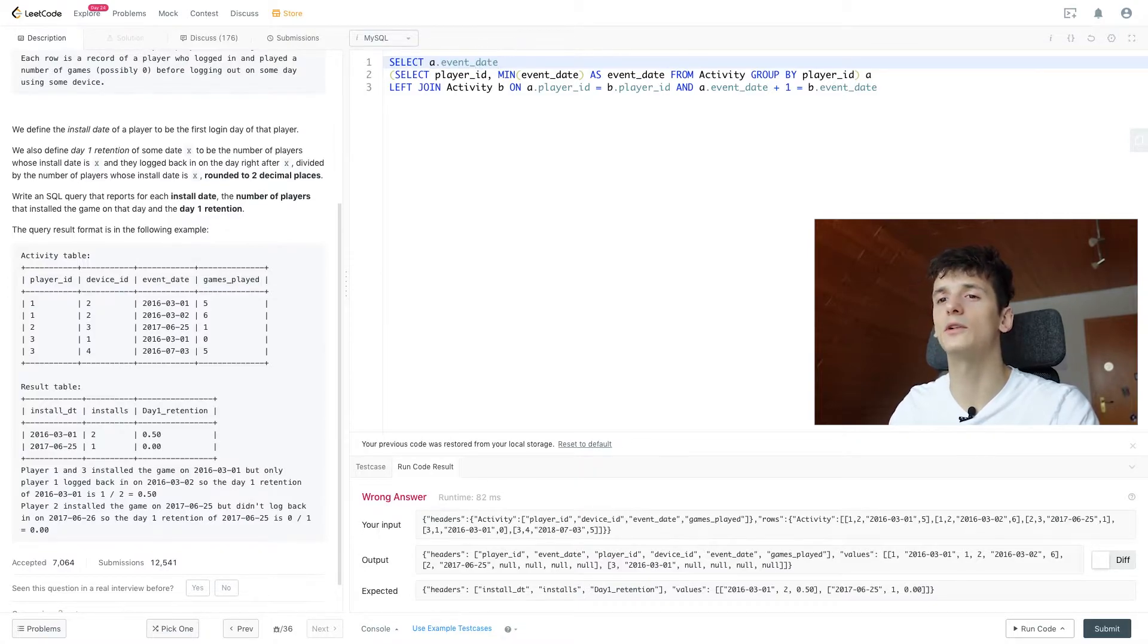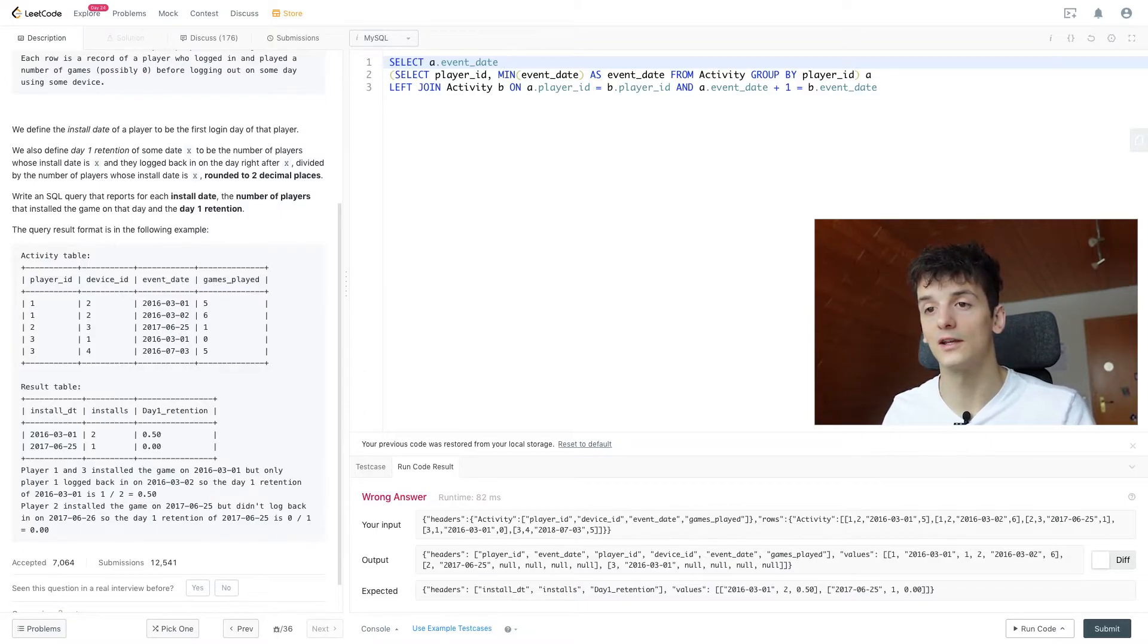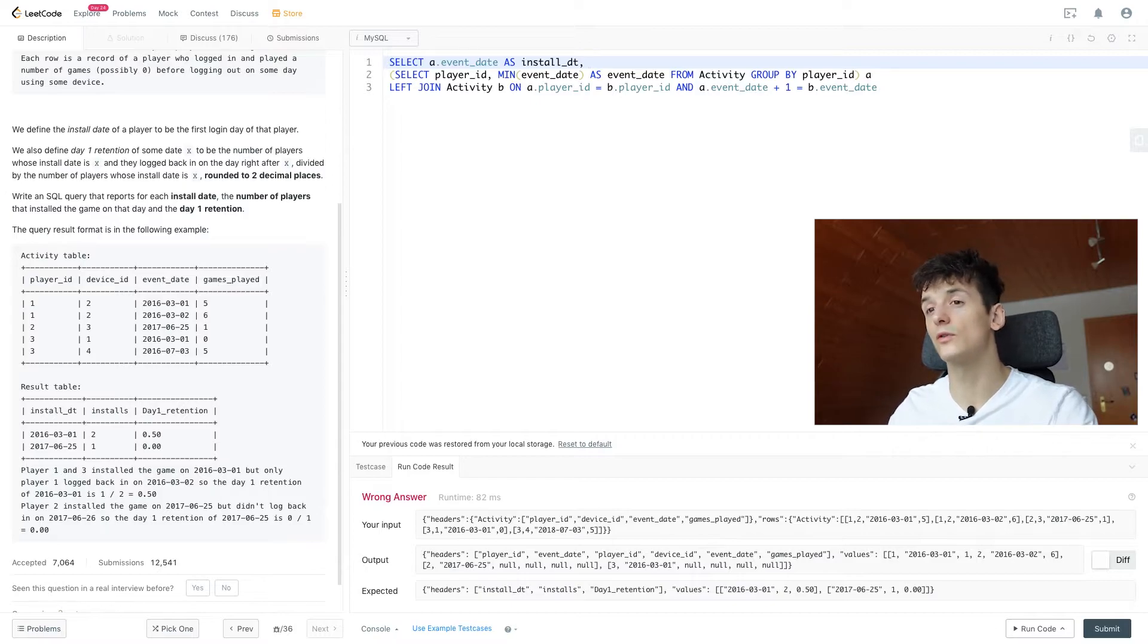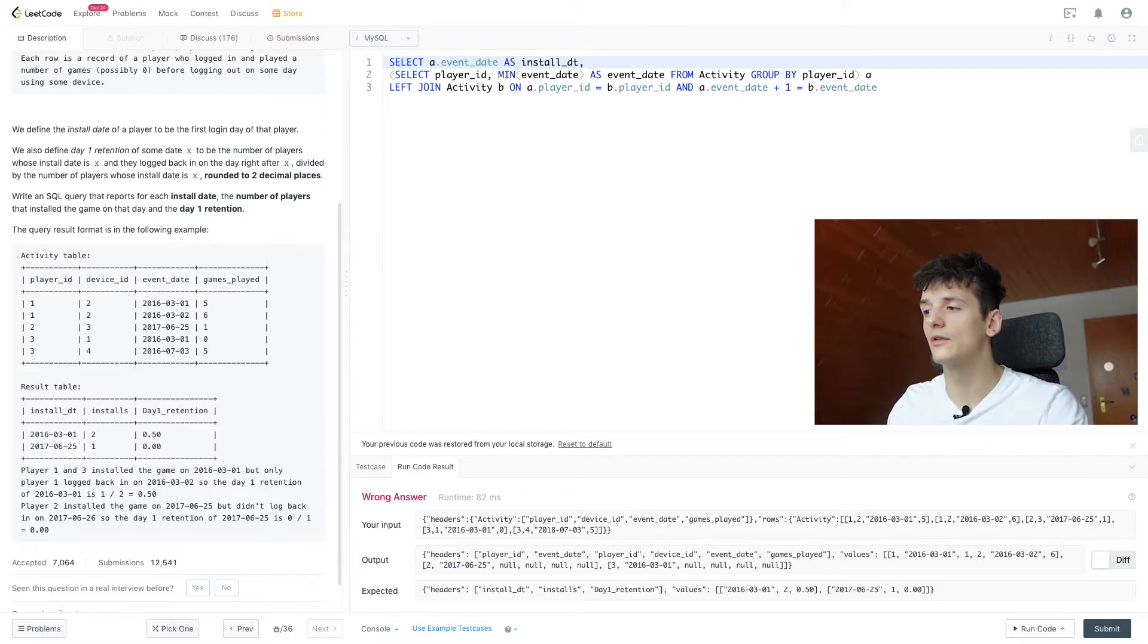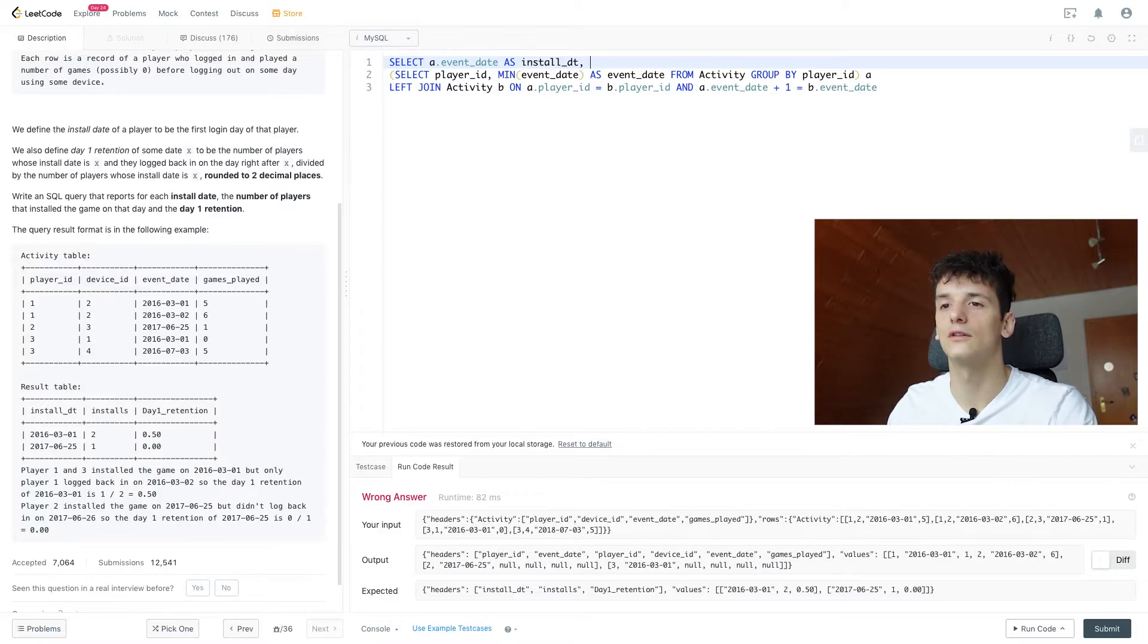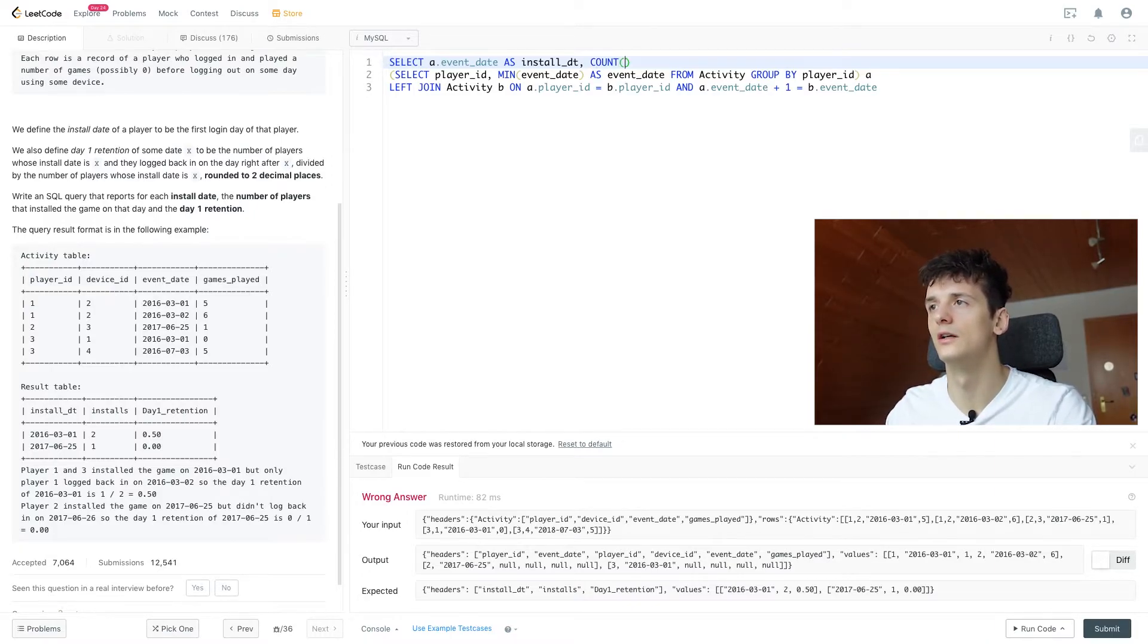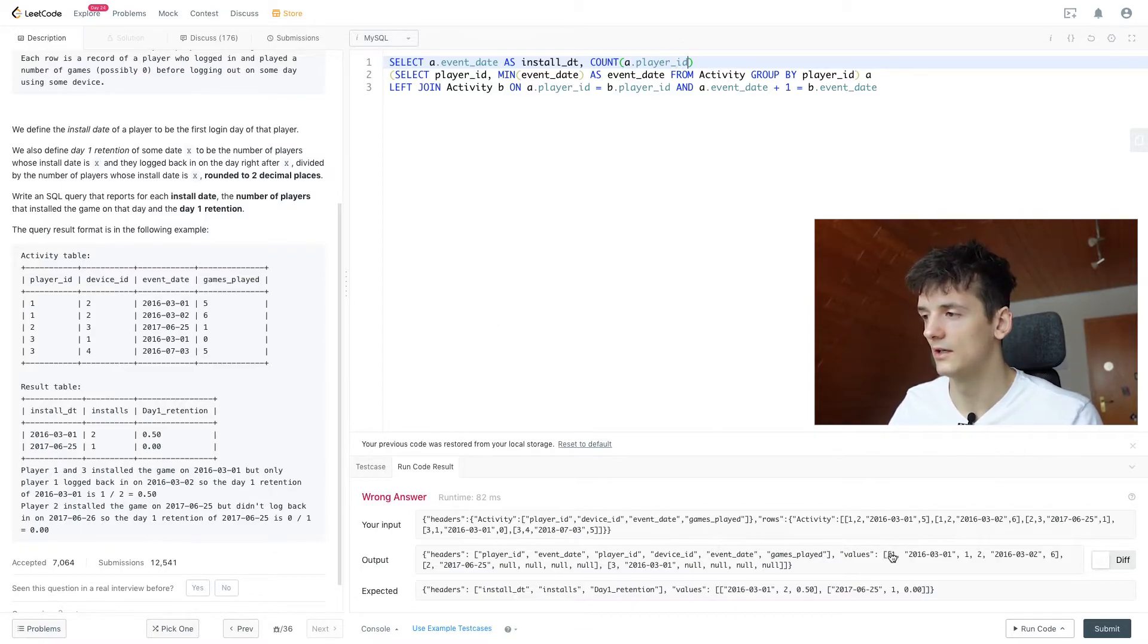So we have install date, that is pretty much A.event_date, because that is our first login and install date. So install date is the first day you logged in, because that's when you install the game. So let's call that install_date. Then we want installs and day one retention. So for installs we can just count up the number of players we have on a given date. And for the other ratio, it's going to be a little bit more complicated. Okay, so for this one we're going to count up A.player_id.